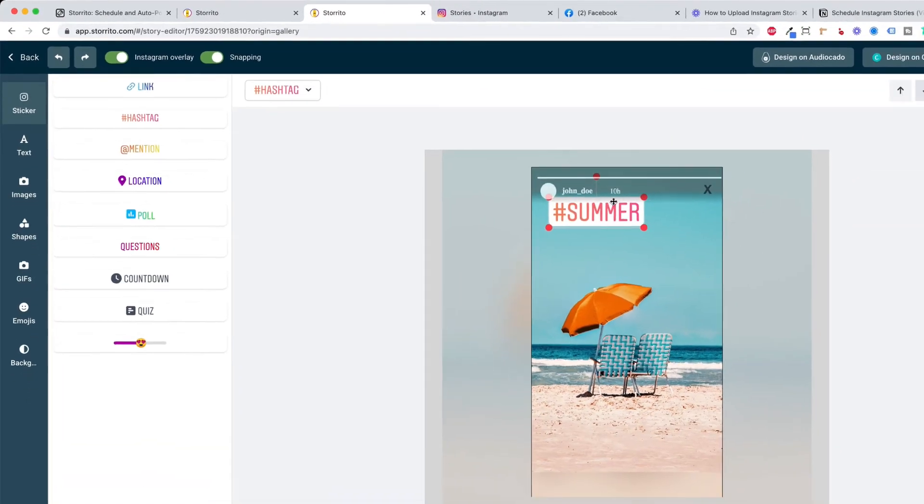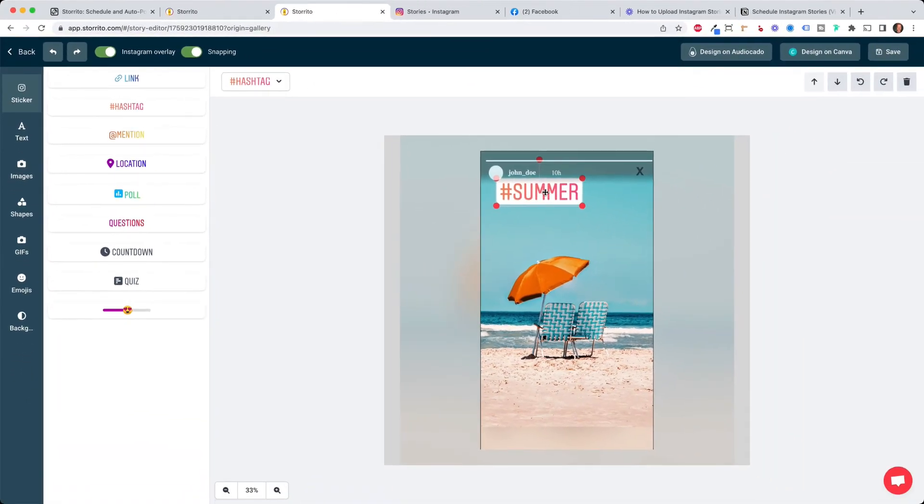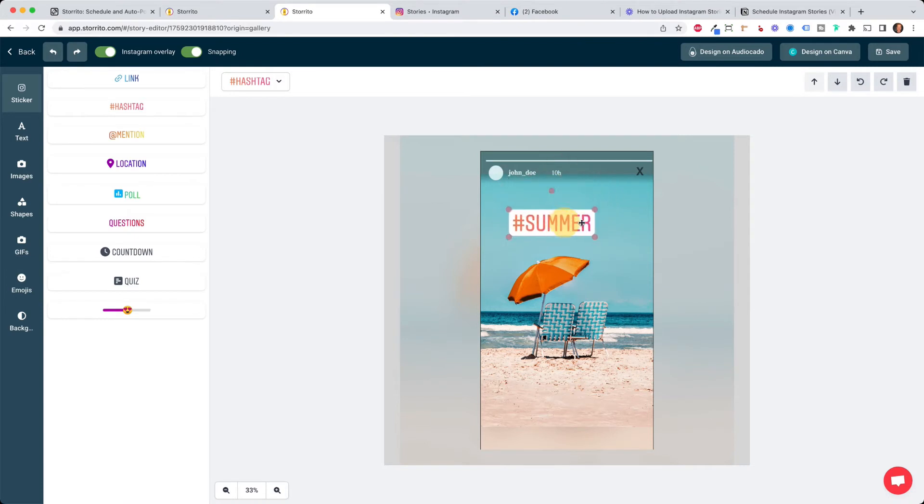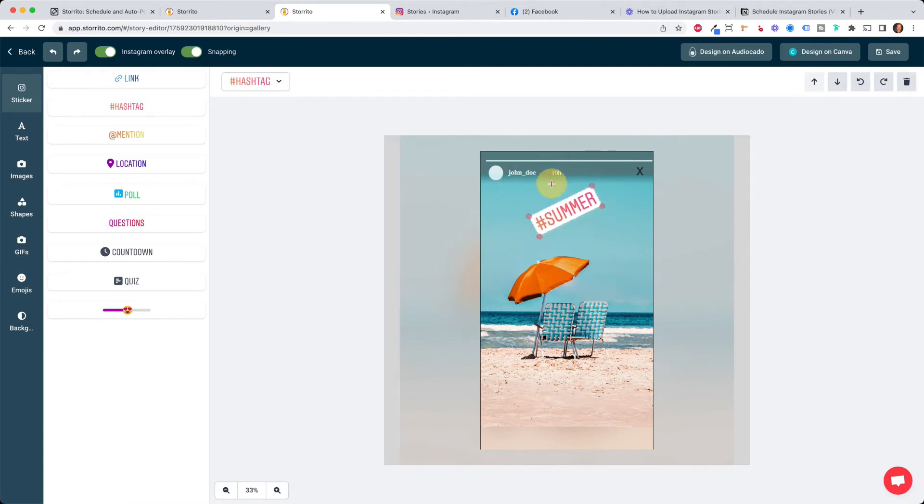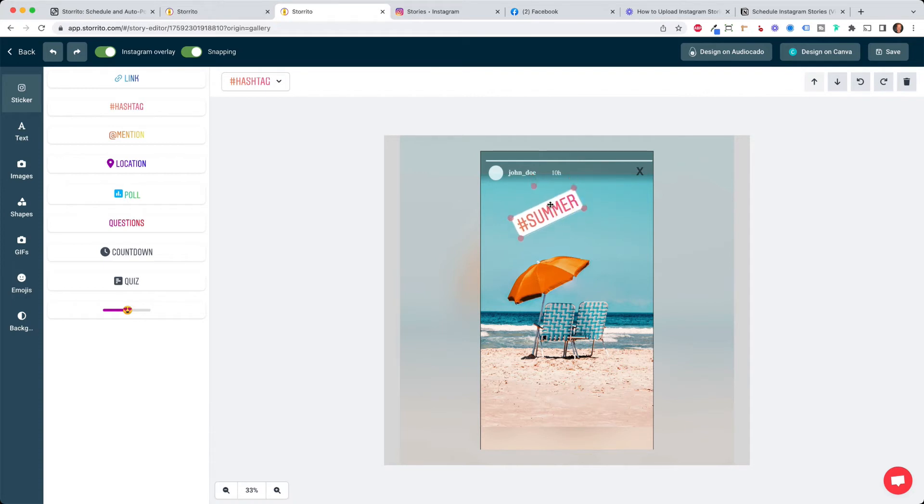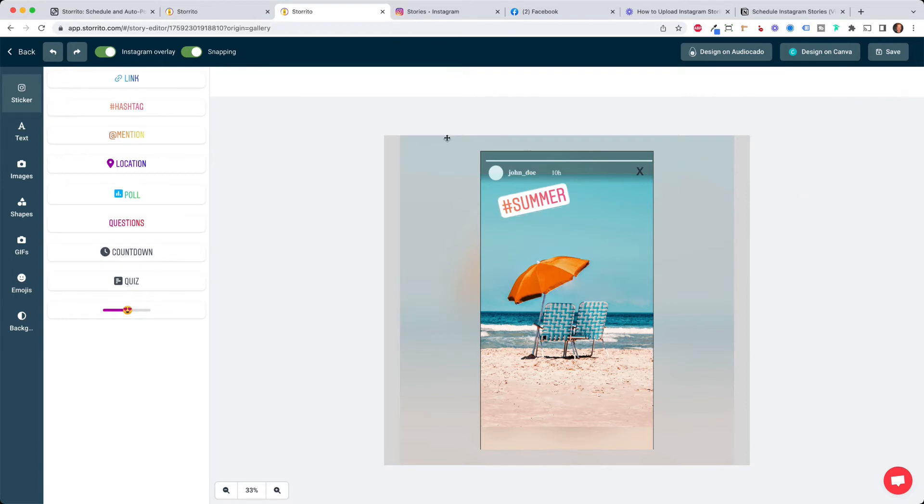Then you can edit it by moving it around, making it smaller or bigger and even tilt it. So this is pretty much like you would do it on your mobile phone and you don't have to have any compromises compared to your mobile app.